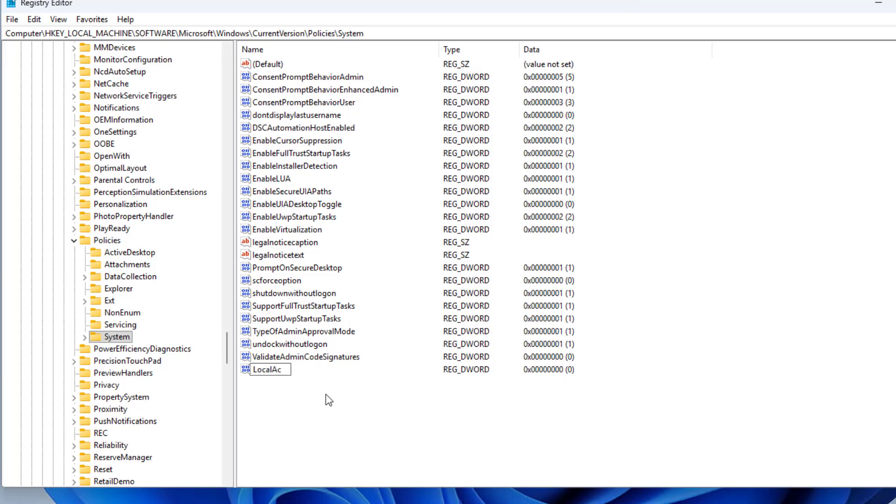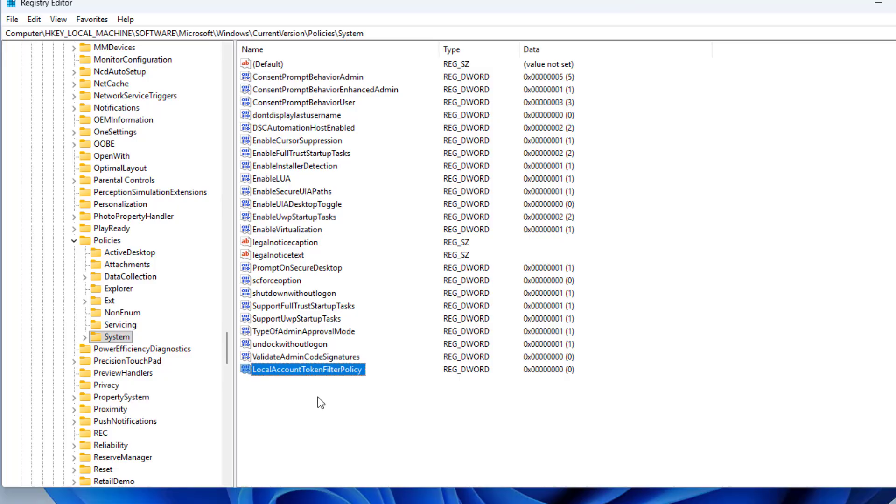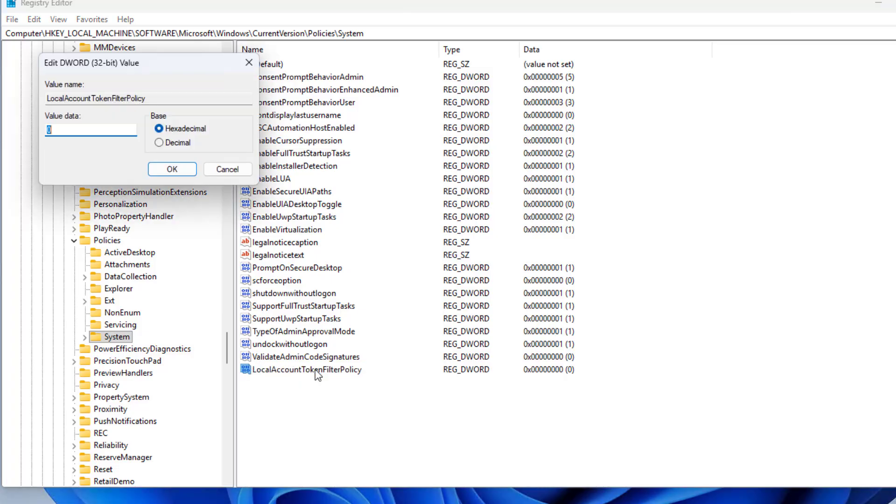LocalAccountTokenFilterPolicy. Set the key value to 1.